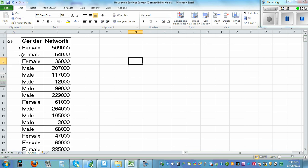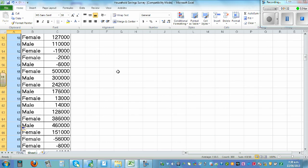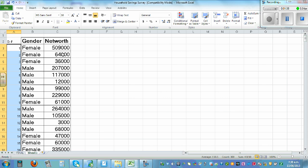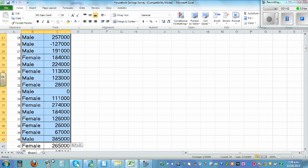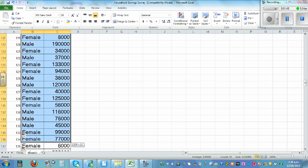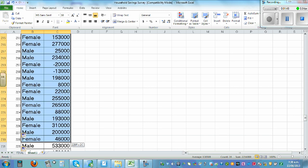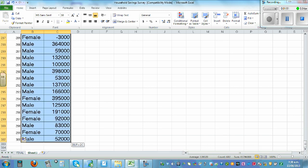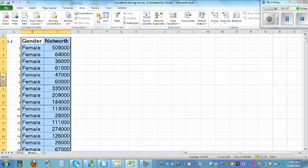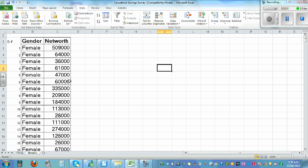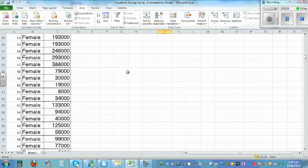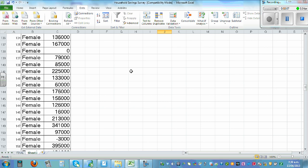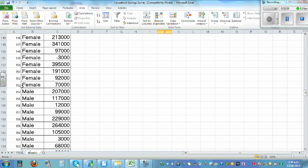If you want a serial number, type in one, two, three, then catch the tail and double-click — it will add all the numbers up to 300. Now I want to sort this by male and female, so highlight the whole data with the title, go to Data and Sort A to Z. This is already sorted with female first and then male.